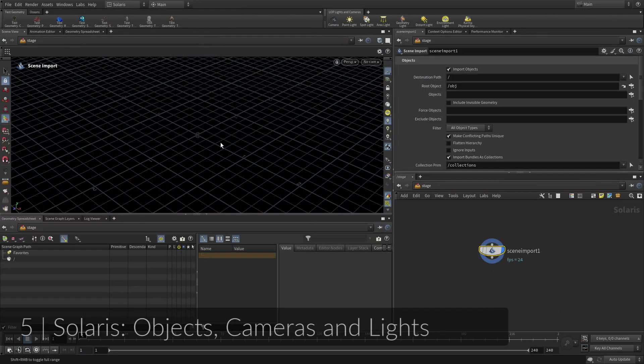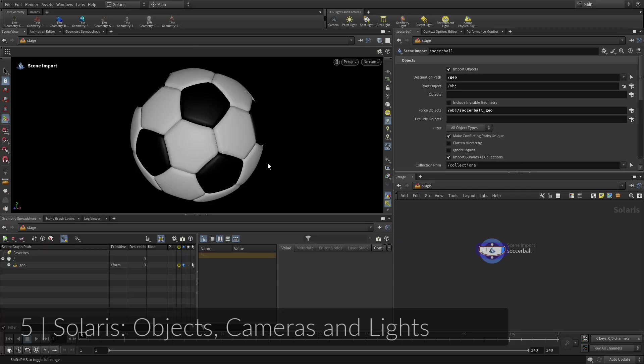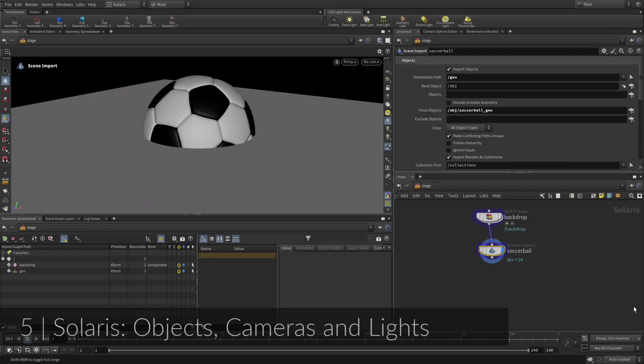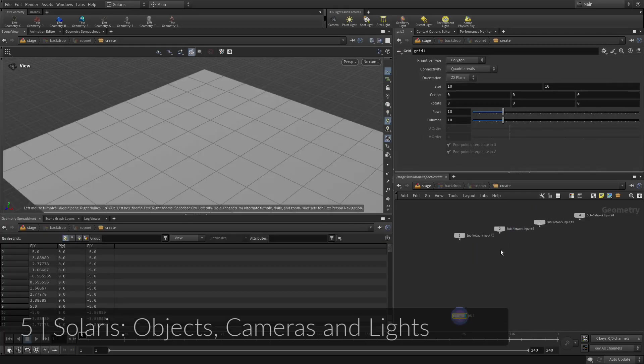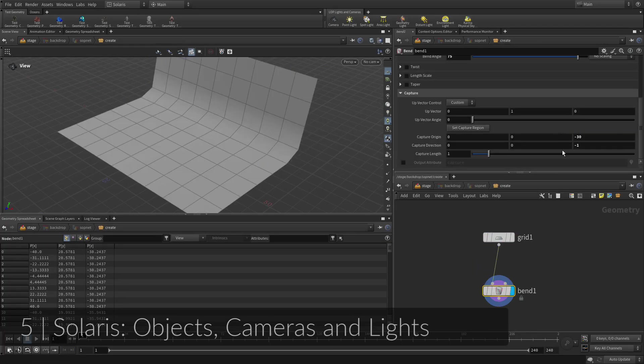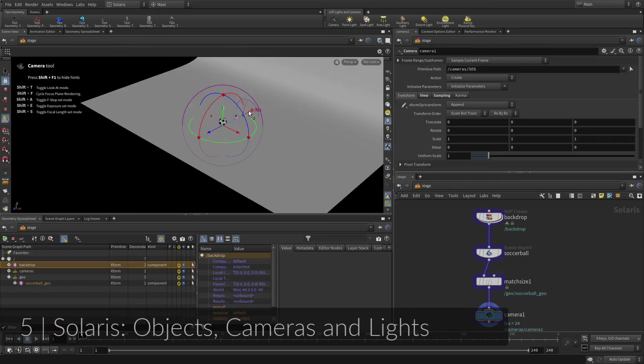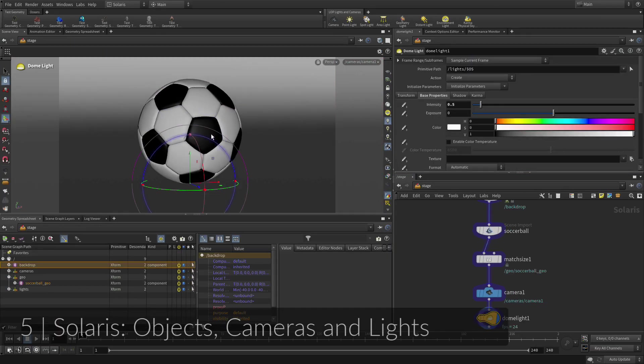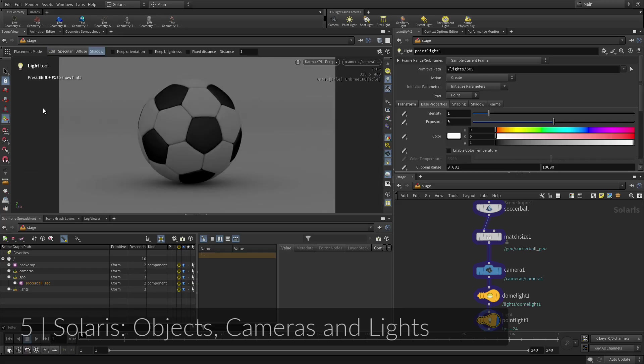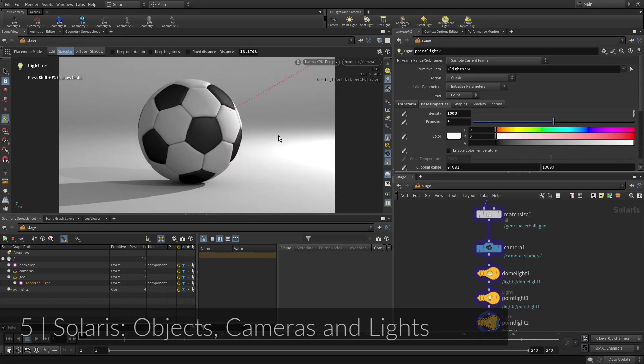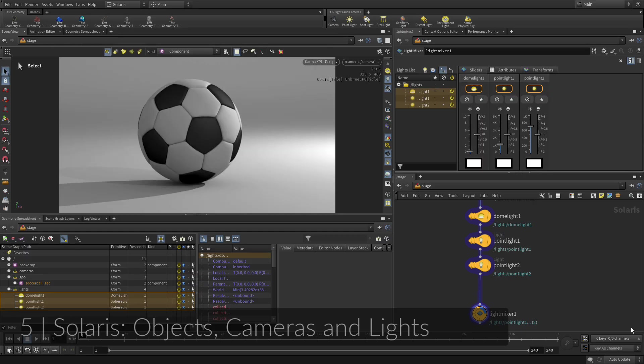To create a scene for rendering, you are going to bring the geometry into the Solaris or LOPs context of Houdini. This is an environment dedicated to LookDev, layout, and lighting, and is built on the foundation of USD or Universal Scene Description. This will allow you to render to the Karma XPU renderer, which works right in the scene view as part of the Solaris workspace.